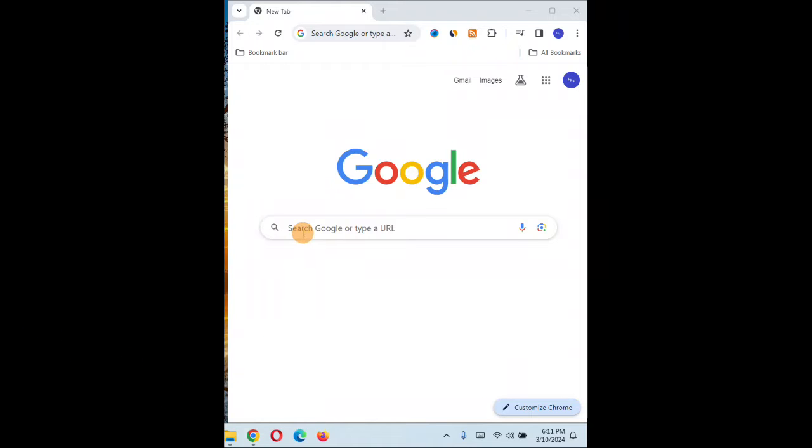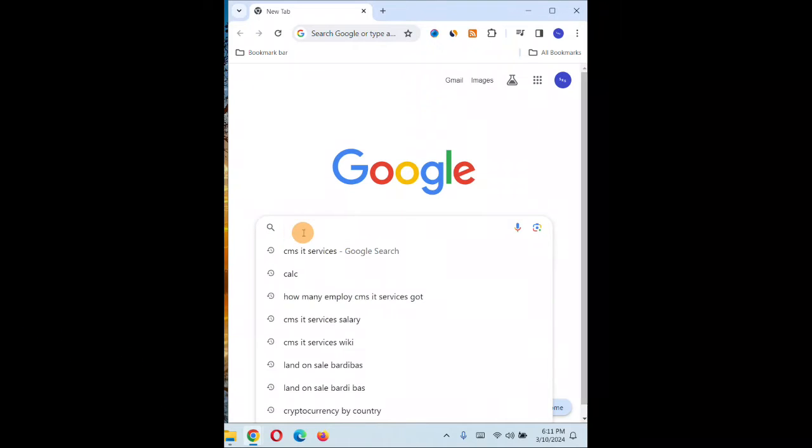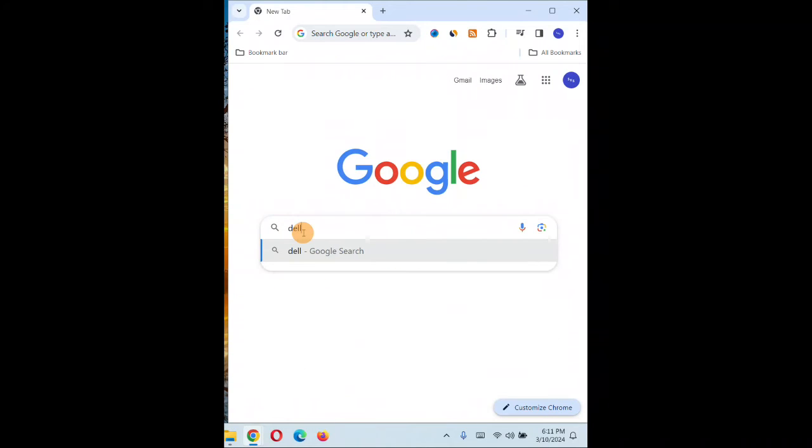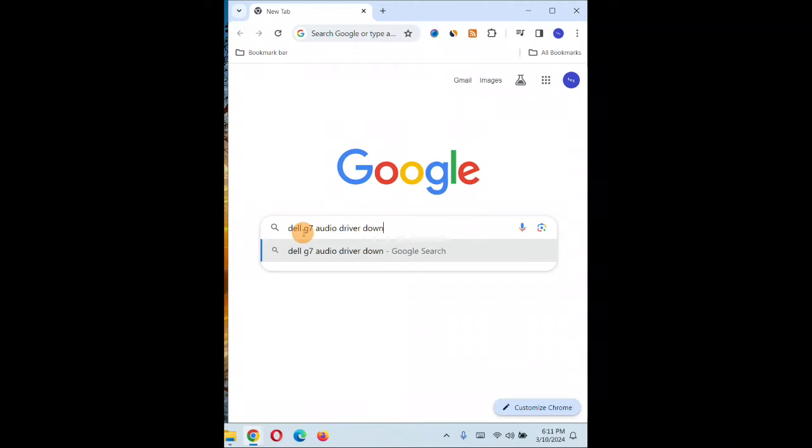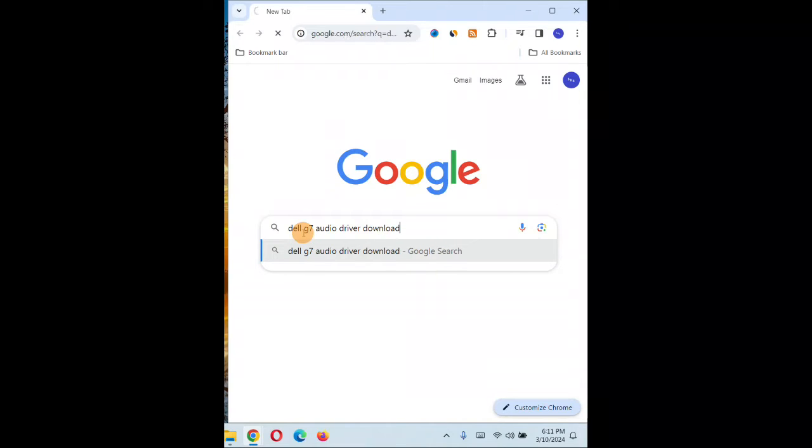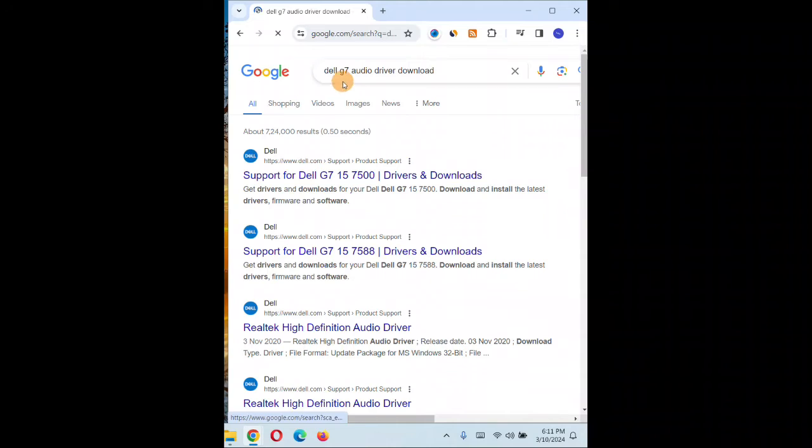Go to the search and you're gonna type over here. So my PC is, let's say, Dell G7. Type audio driver download and click on enter. So you're gonna mention Dell G7 audio driver download.